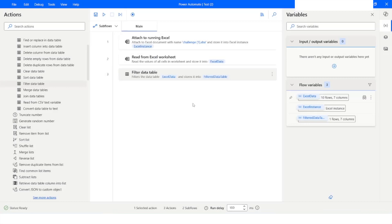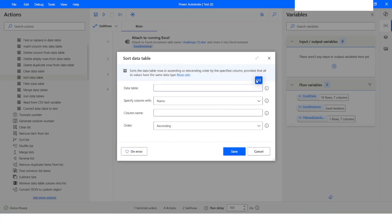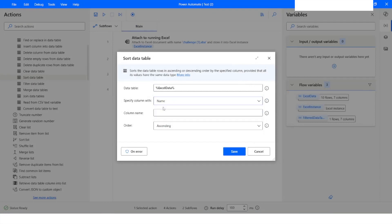This is how you can use the Filter Data Table action in Power Automate Desktop. Now if you want to sort the data, you can use the 'Sort Data Table' action. From here you can choose the data table and specify the column name to sort by. I will use 'First Name' as the column name and set the order to Descending. I will click Save.